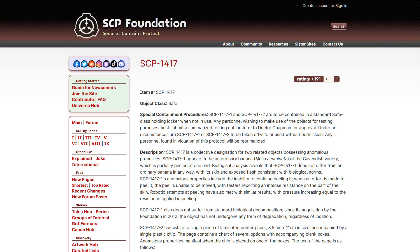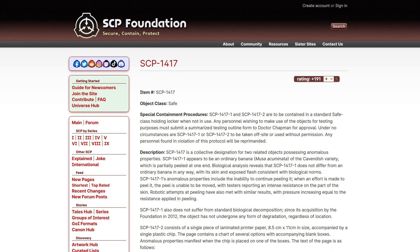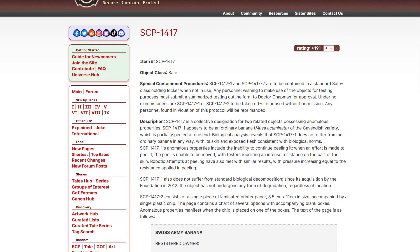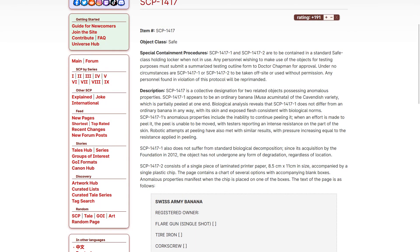It's safe, we're off to a good start so far. SCP-1417-1 and 2 are to be contained in a standard safe class holding locker when not in use. Any personnel wishing to make use of the objects for testing purposes must submit a summarized testing outline form to Dr. Chapman for approval. Under no circumstances are one or two to be taken off-site or used without permission. Any personnel finding a violation of this protocol will be reprimanded, as opposed to terminated.